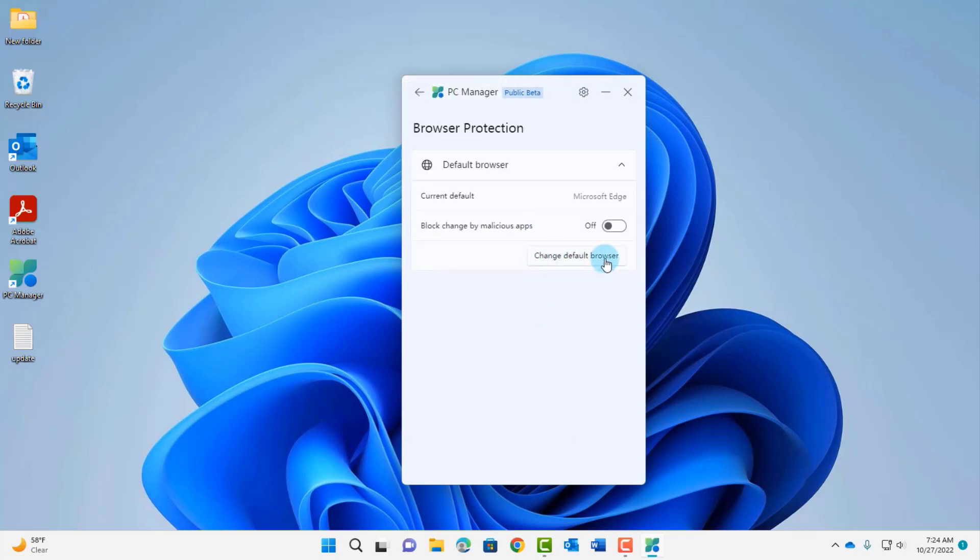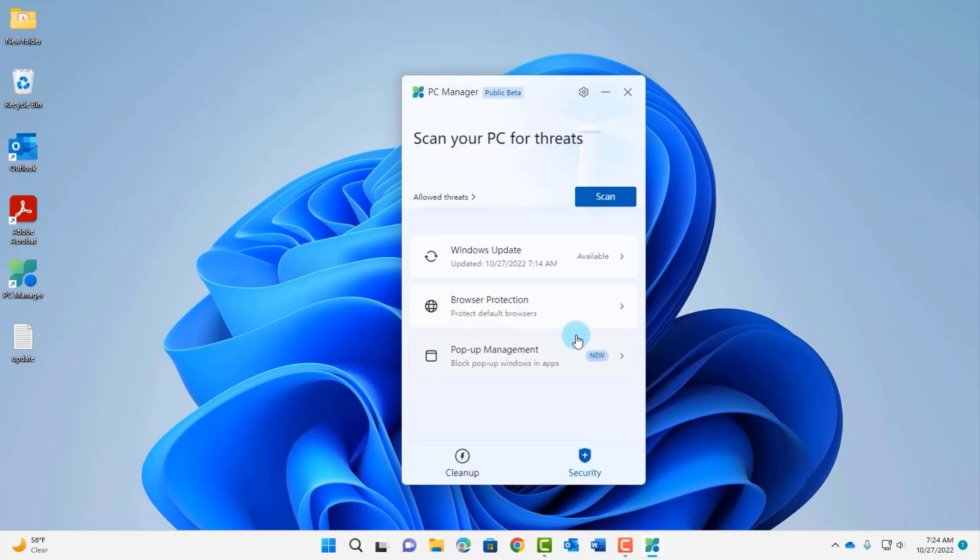I can change the default browser and block change by default malicious apps, I can turn that on. This is a new section here, block pop-up windows in apps. This is the pop-up management and I can turn this on also.